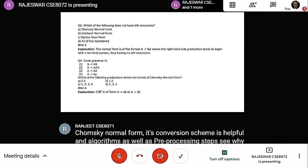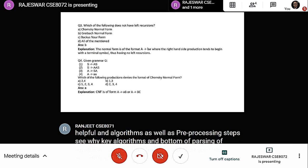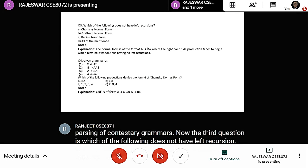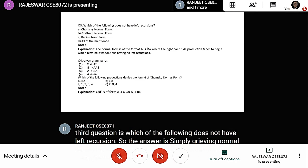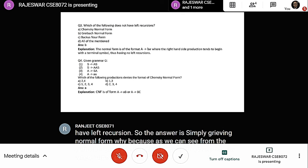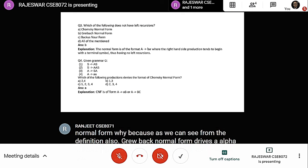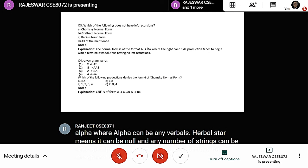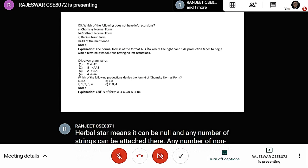The third question: which of the following does not have left recursion? The answer is simply Greibach Normal Form. Because, as seen from the definition, Greibach Normal Form derives a alpha, where alpha can be any string of non-terminals or even null. Since every production begins with a terminal, it has no left recursion. So Greibach Normal Form is the answer.